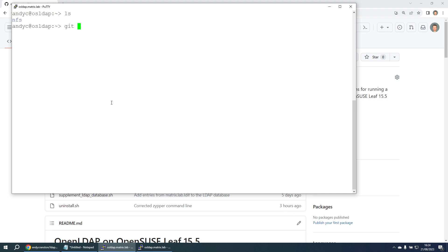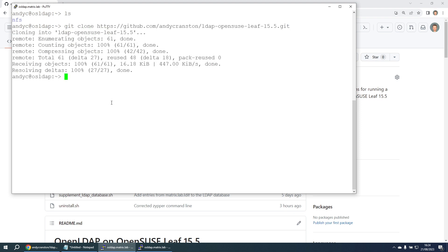I'm now going to run the command git clone, paste in that HTTPS URL, and now we've got the directory LDAP OpenSUSE LEAF 15.5. If we change into that directory and run a script called install using sudo.